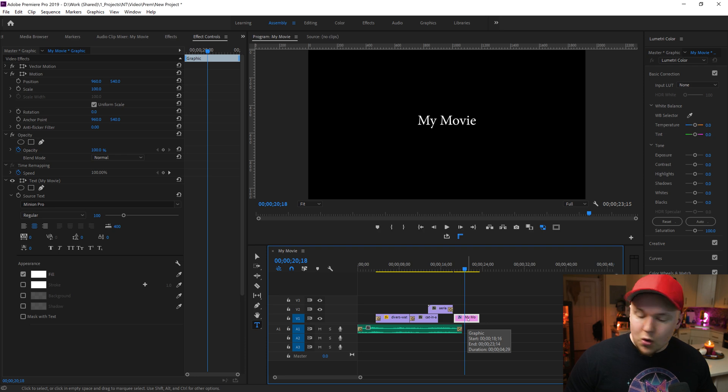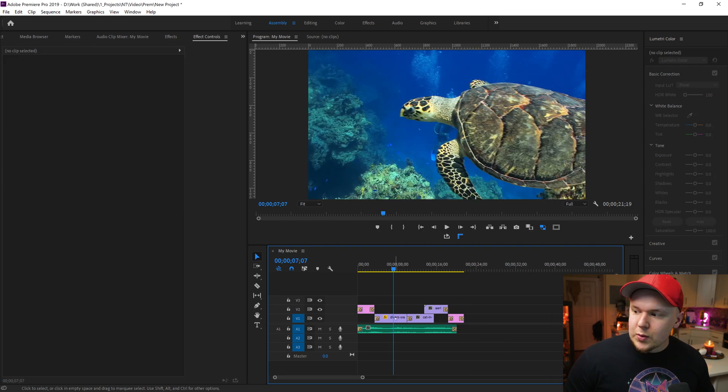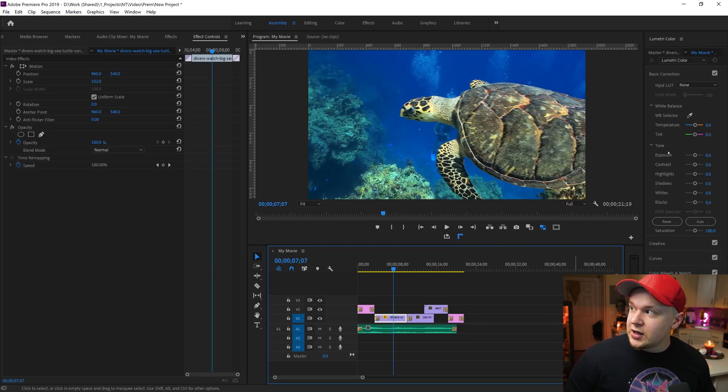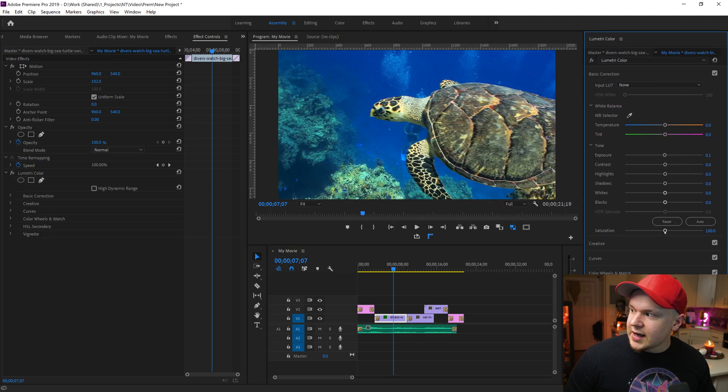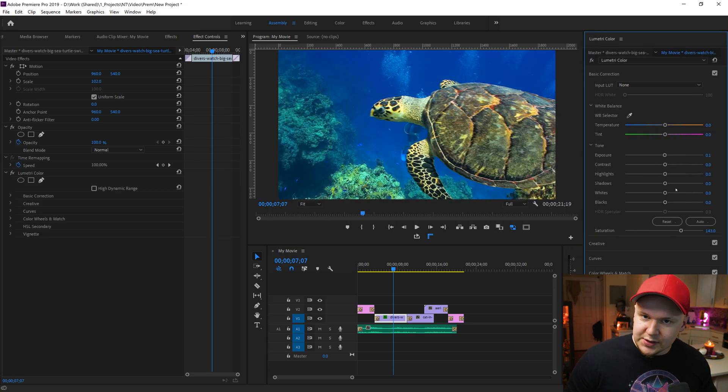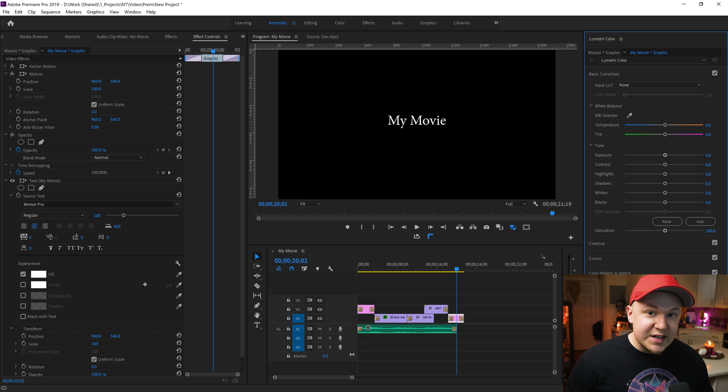We can use the text tool again or we can copy and paste this footage to put it at the end. We will click the footage and use the Lumetri color panel to actually increase the exposure, the saturation, and feel free to play with the other options to see what they do.